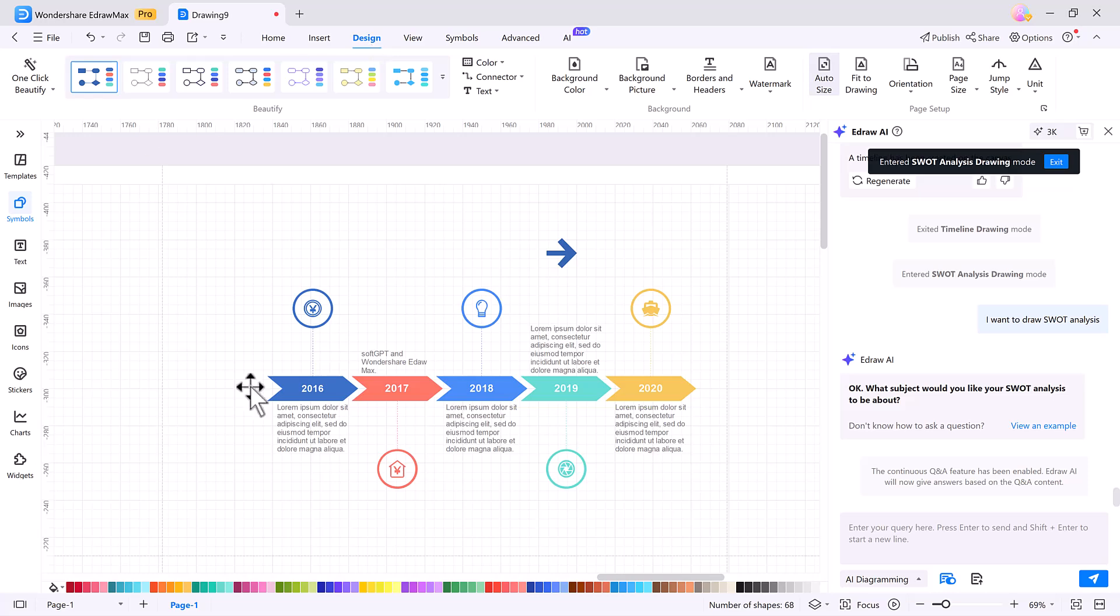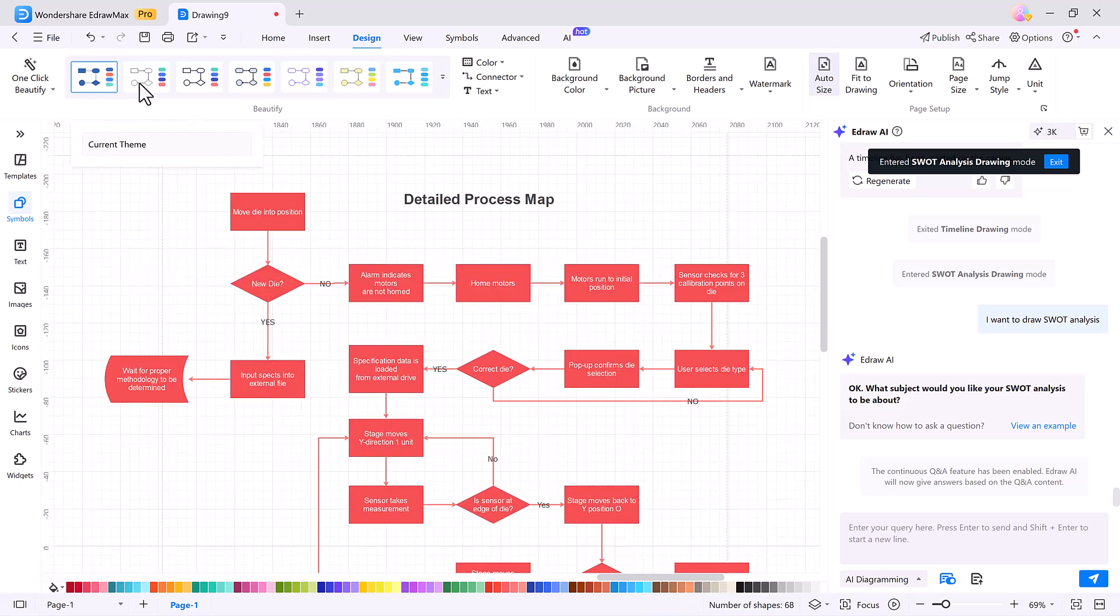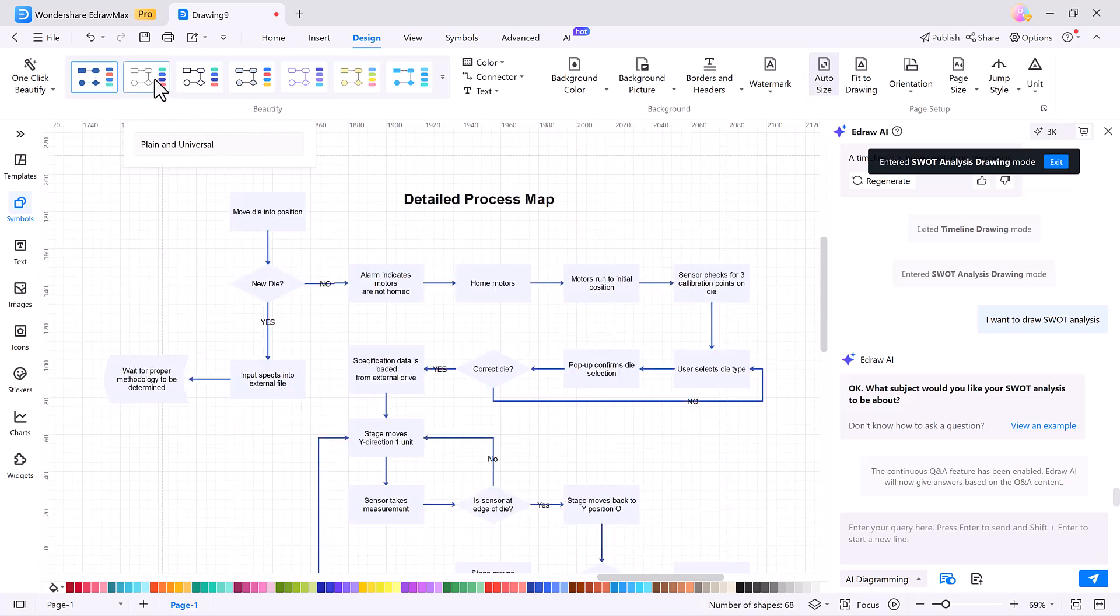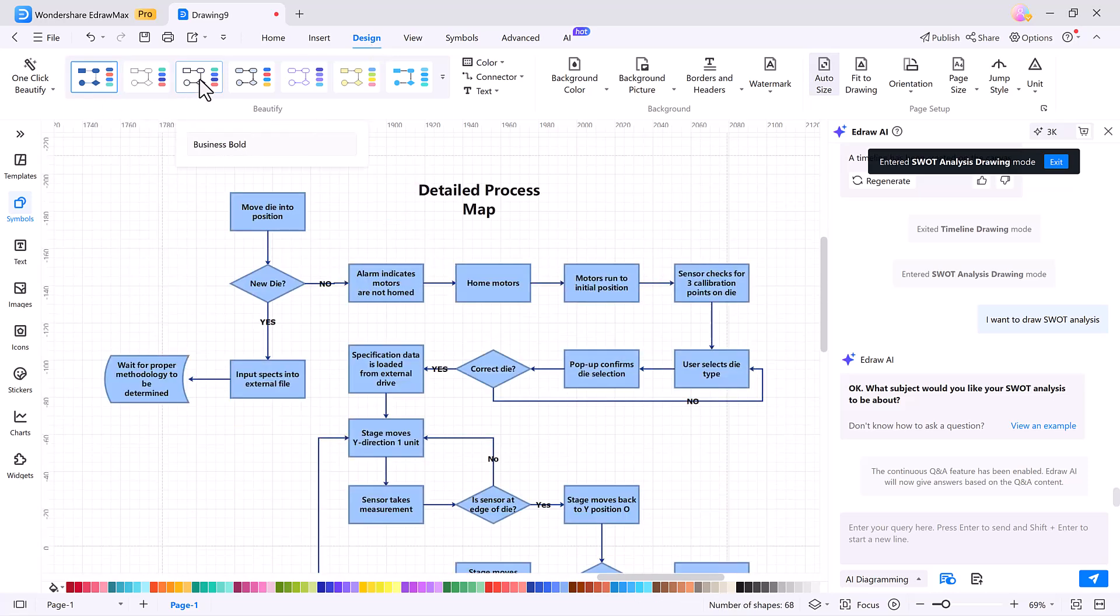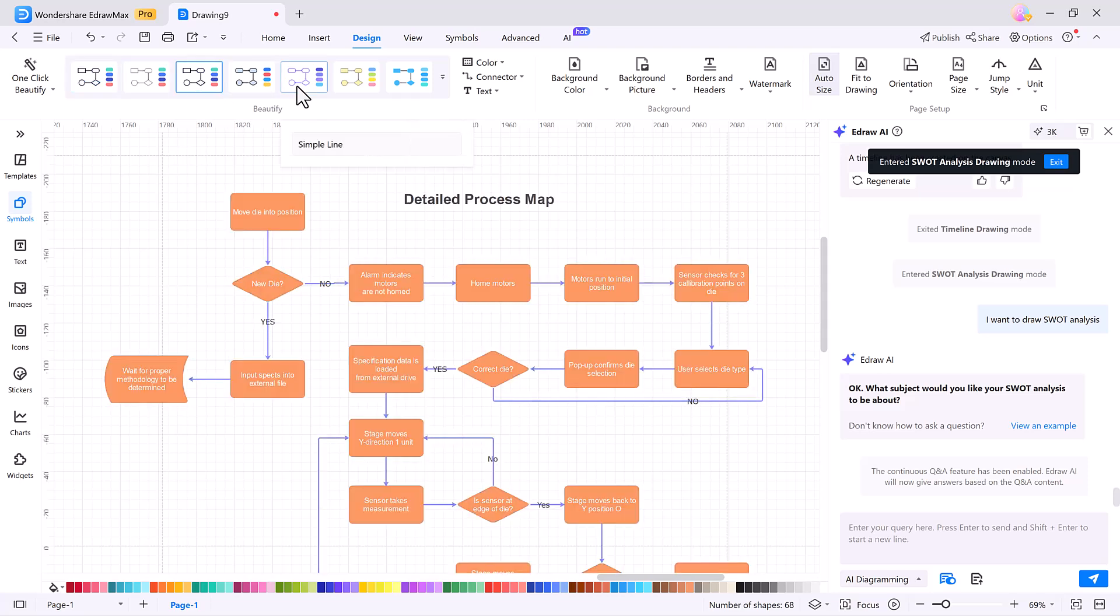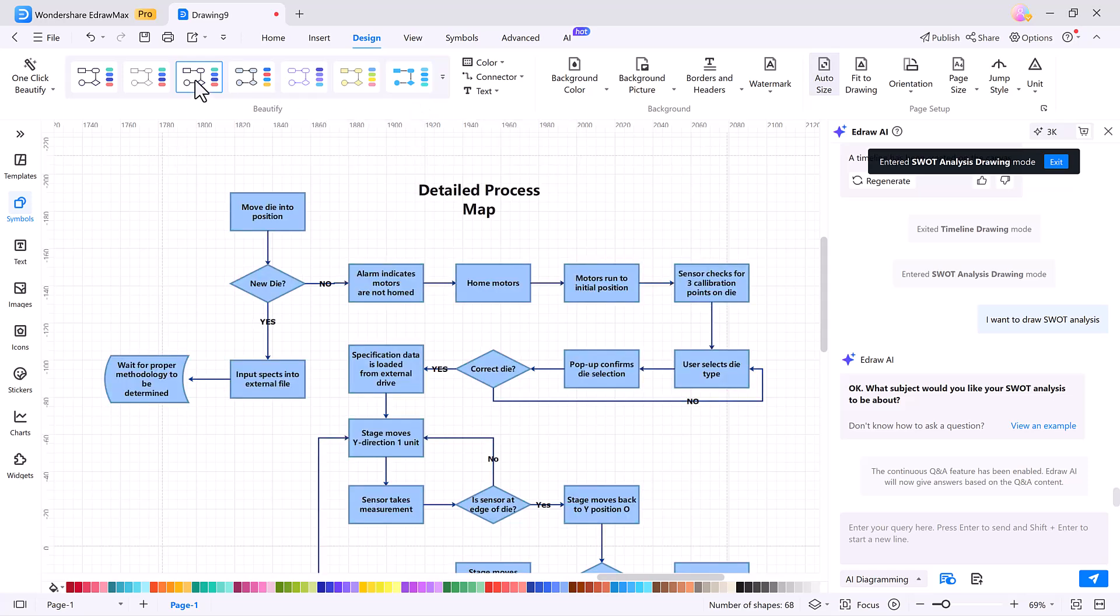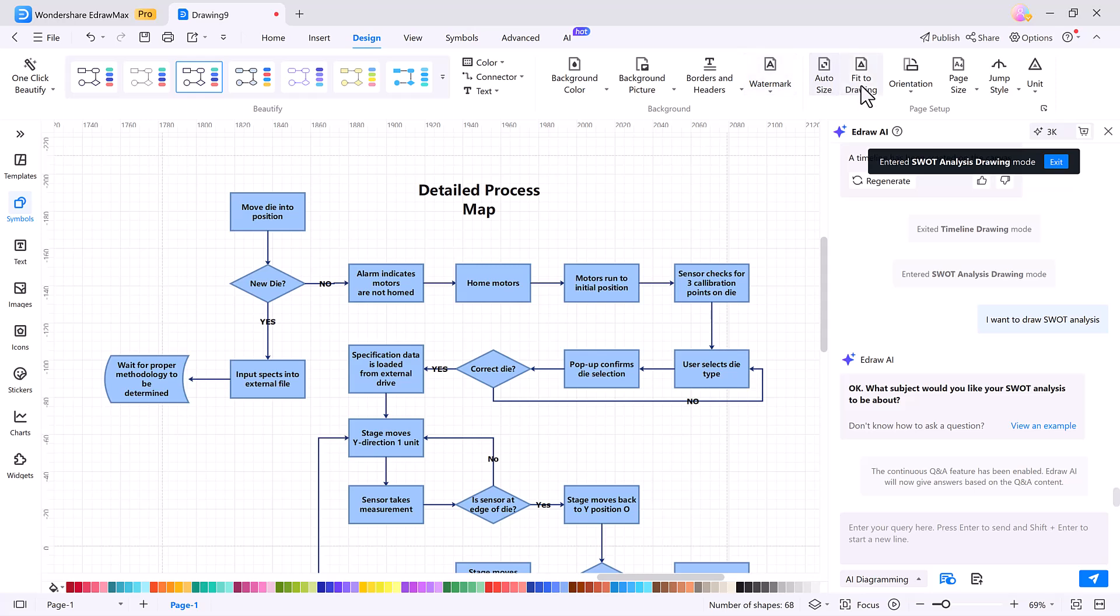The Design tab is where things get creative. Select the existing designs and watch your project get a fresh, coordinated look. You can batch replace colors, set backgrounds, add watermarks, and apply themes instantly. Whether you want a minimalist design or something vibrant, the Design tab makes it easy and fast.